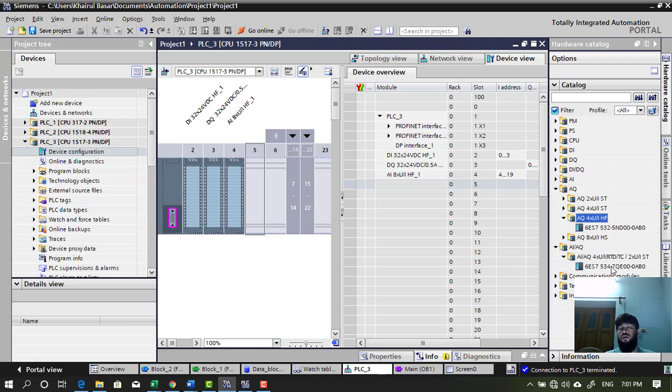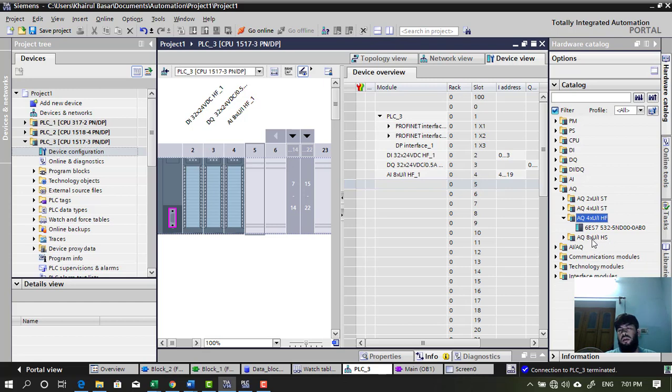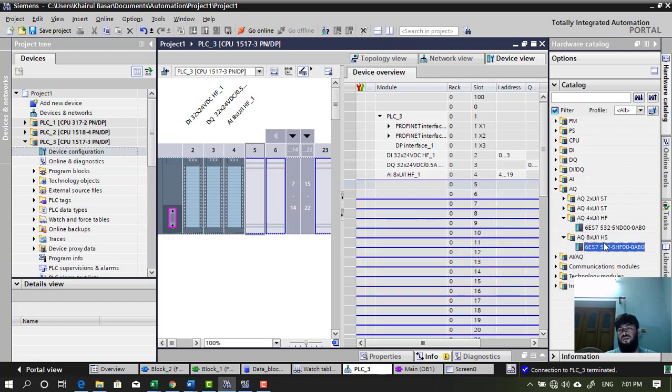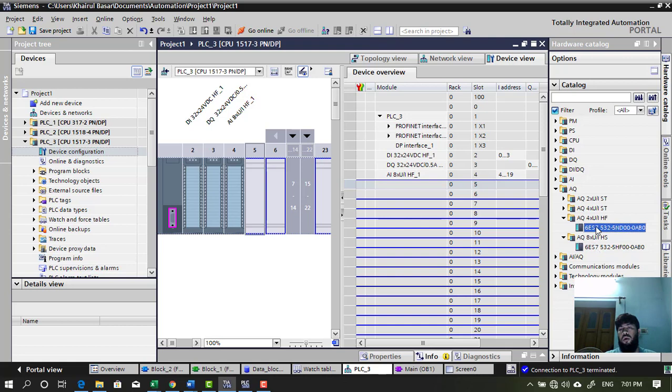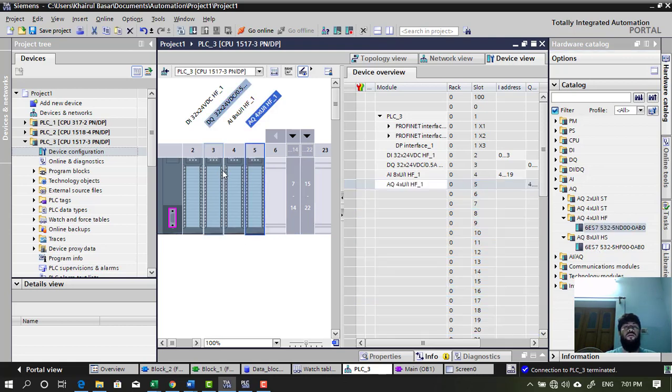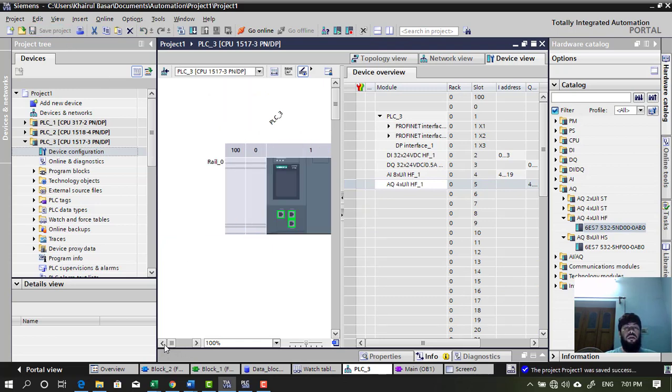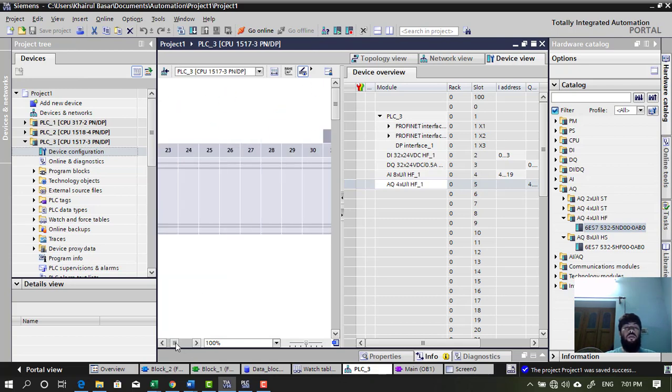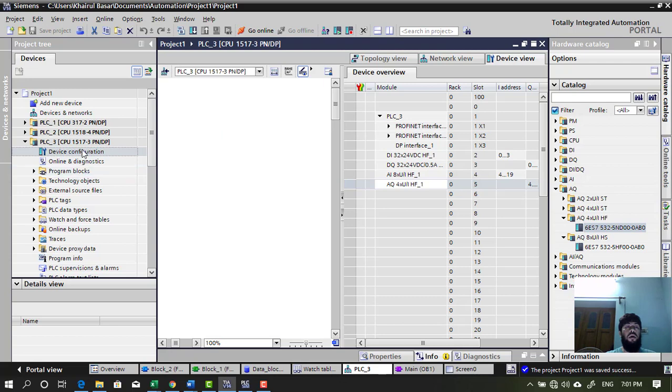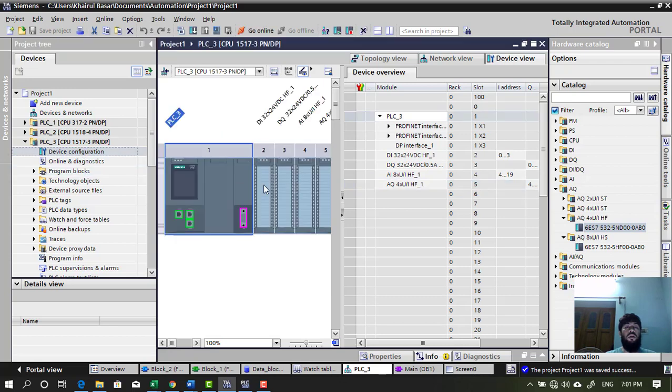I want to add it. Let's use this one. Four channel analog output module. That's how I have added the DI, DO and AI, AO module. And then I will input output analog output module in my project.